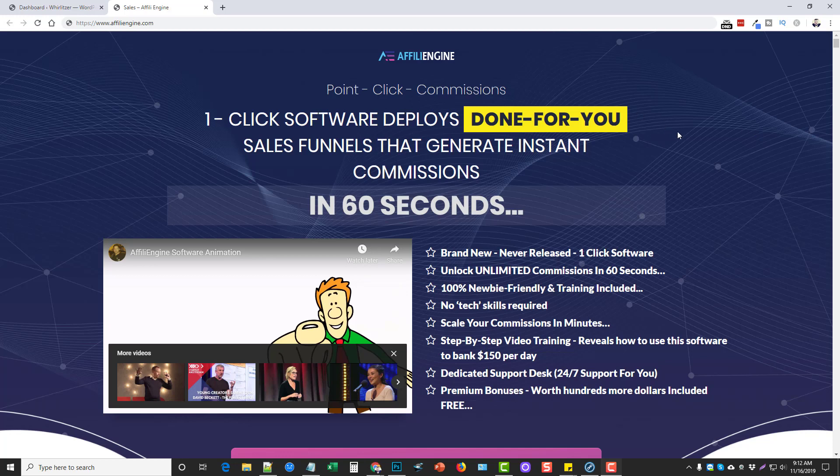Hey this is Chris and I wanted to do another review for you guys today on a product called AffiliEngine. What this is is a funnel builder for WordPress.